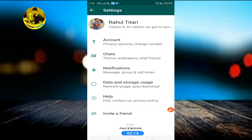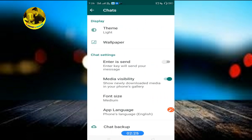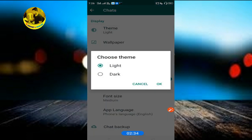Now for the second feature — WhatsApp background photo and color change. Go to the chat, click the chat button. Here you can click the chat button; the other option is Display, then Theme, then Light.